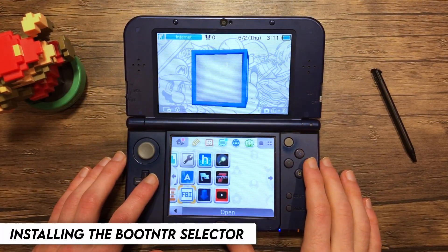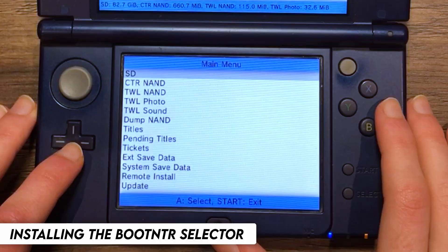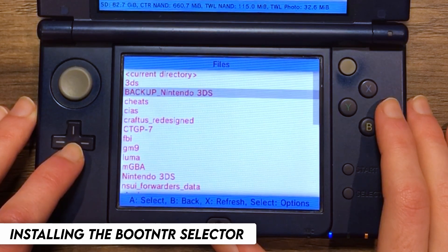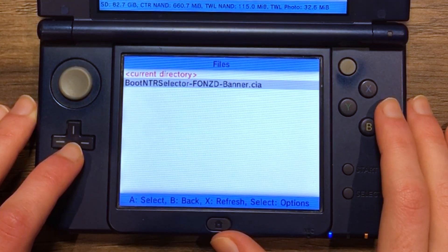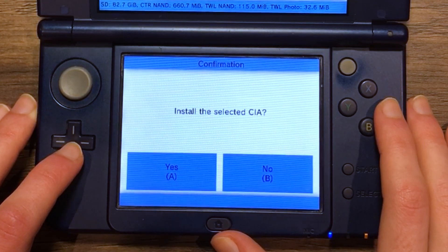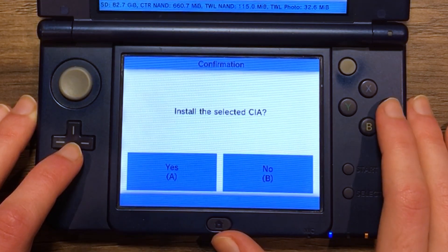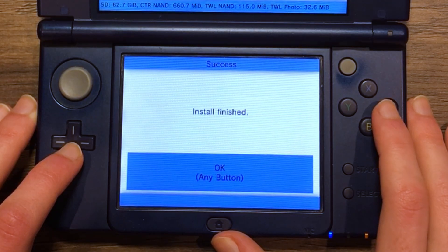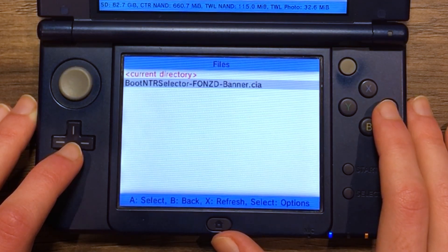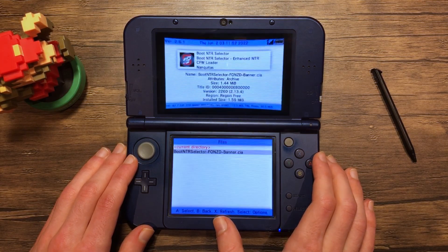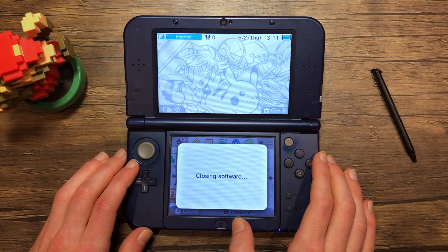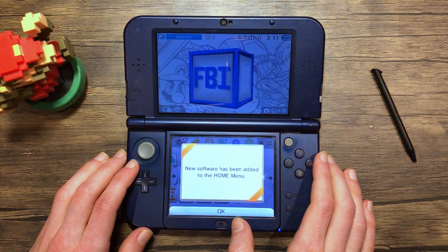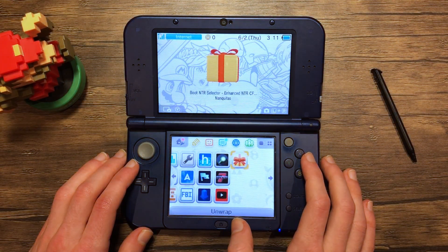Power it on and once it's booted up, launch FBI. Go to SD, then scroll down to CIAs. Select the file and press Install CIA. Press A to confirm, and press any button once it's completed. Once it's successfully installed, press the Home button to return to the 3DS Home menu and close FBI. It will notify you about the new software added, so just unwrap it.